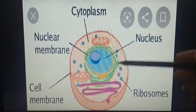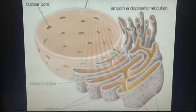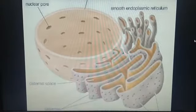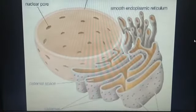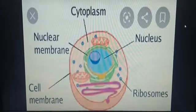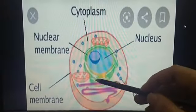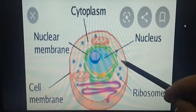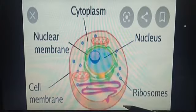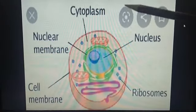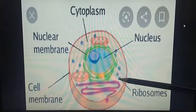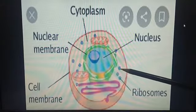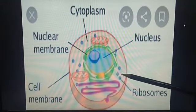Next are ribosomes. You have seen ribosomes on the endoplasmic reticulum as small dots. Ribosomes are minute particles found in large numbers in the cytoplasm. They are found in living cells, help in the synthesis of proteins, and are made up of ribonucleic acid — in short, RNA.